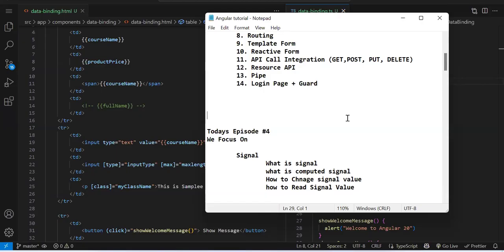This is the fourth episode of the Angular 20 tutorial. In the last episode, we completed data binding like interpolation, property binding, event binding, and two-way data binding using ng-model. Next up is signals. From Angular 17, we got signals, then computed, then linked signals. Many things are evolving around signals.